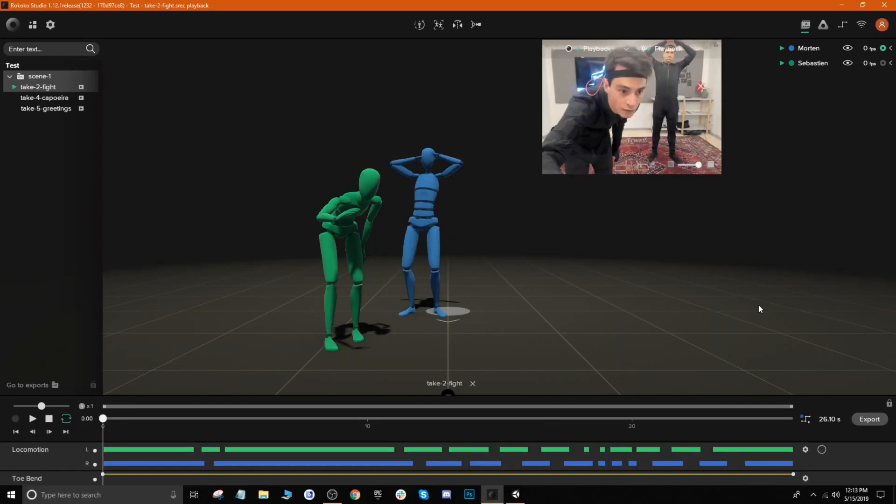Hey everyone, James here with Rococo, and I'm back with another tutorial. This time I want to show you how to work with multiple characters inside of Studio and how to export them out and work with them inside your favorite game engines like Unity and Unreal. So let's go ahead and get started.